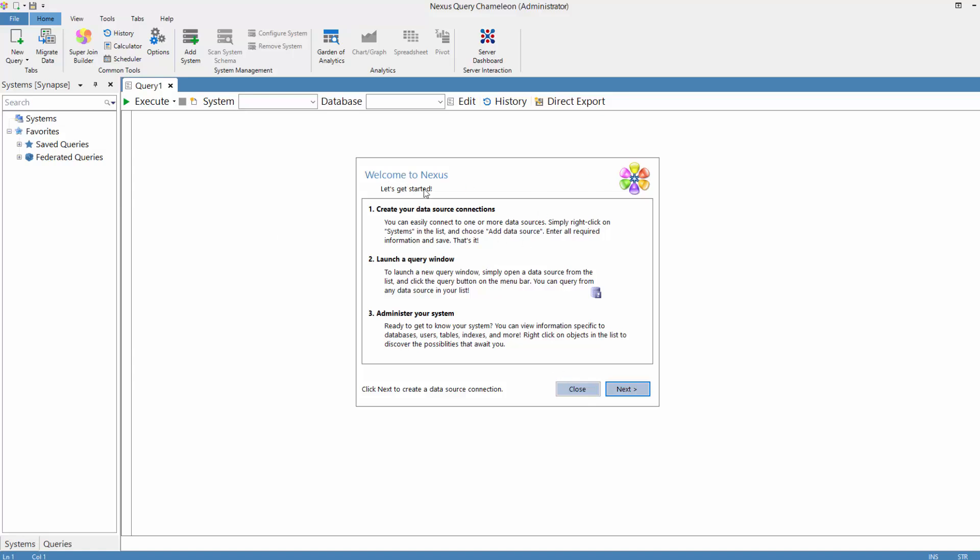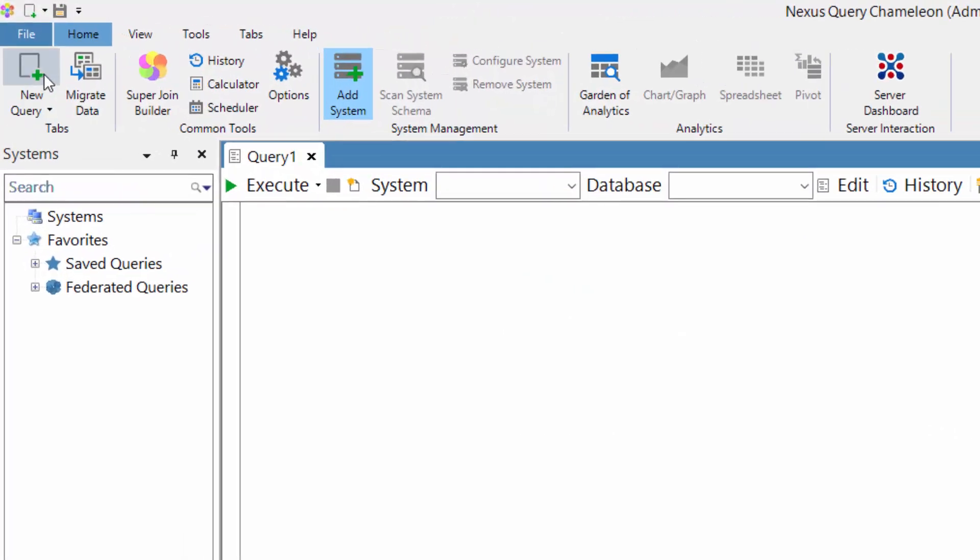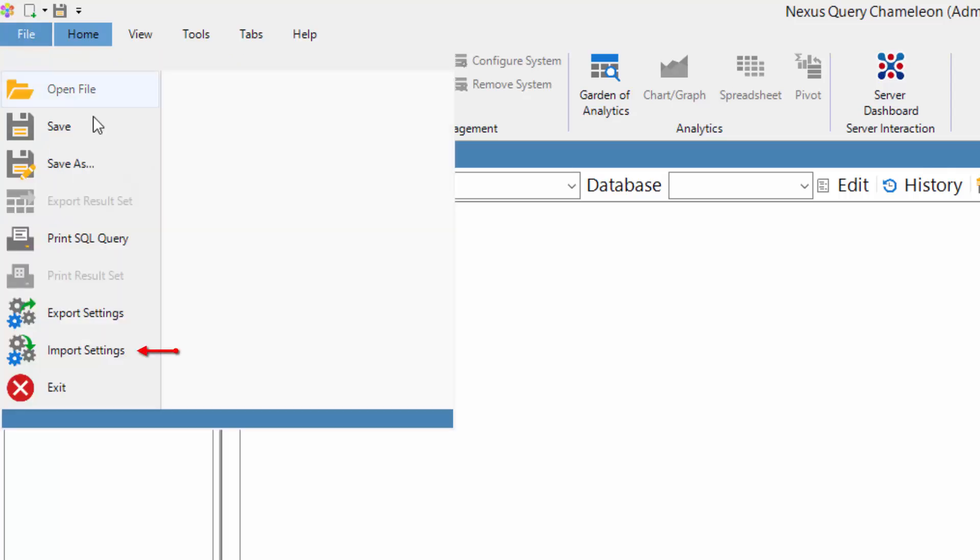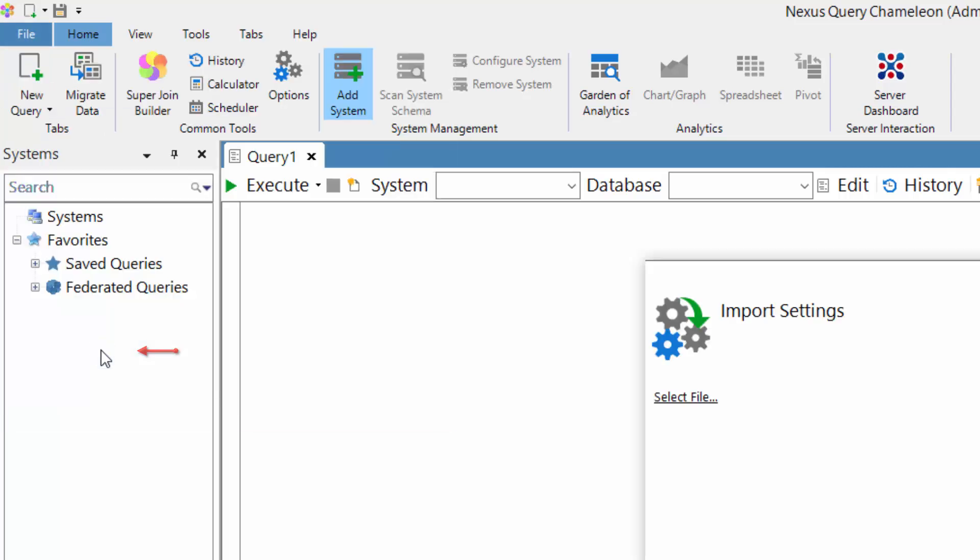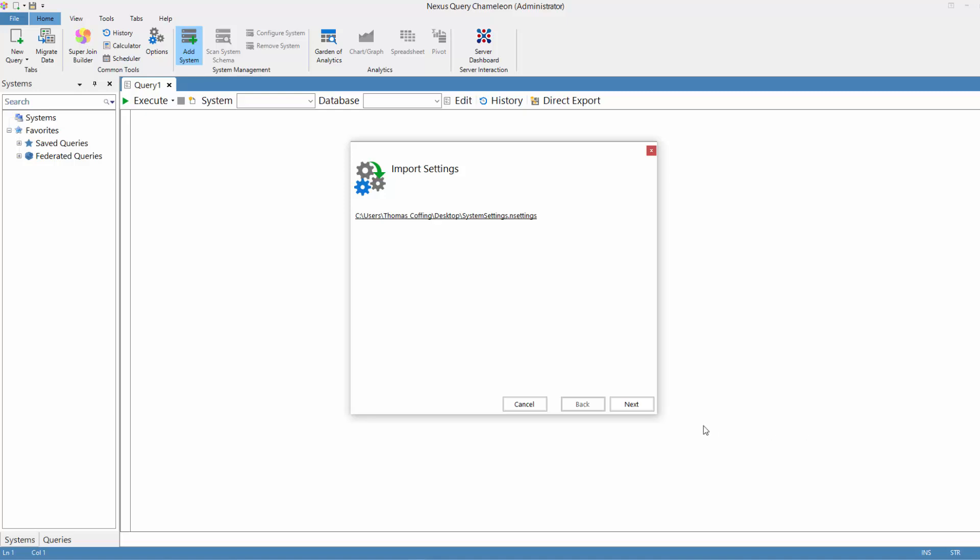I pass that file. When someone comes in, this is their new Nexus. They have no systems. They can just come in here to File again and say Import Settings. And now pick the file.